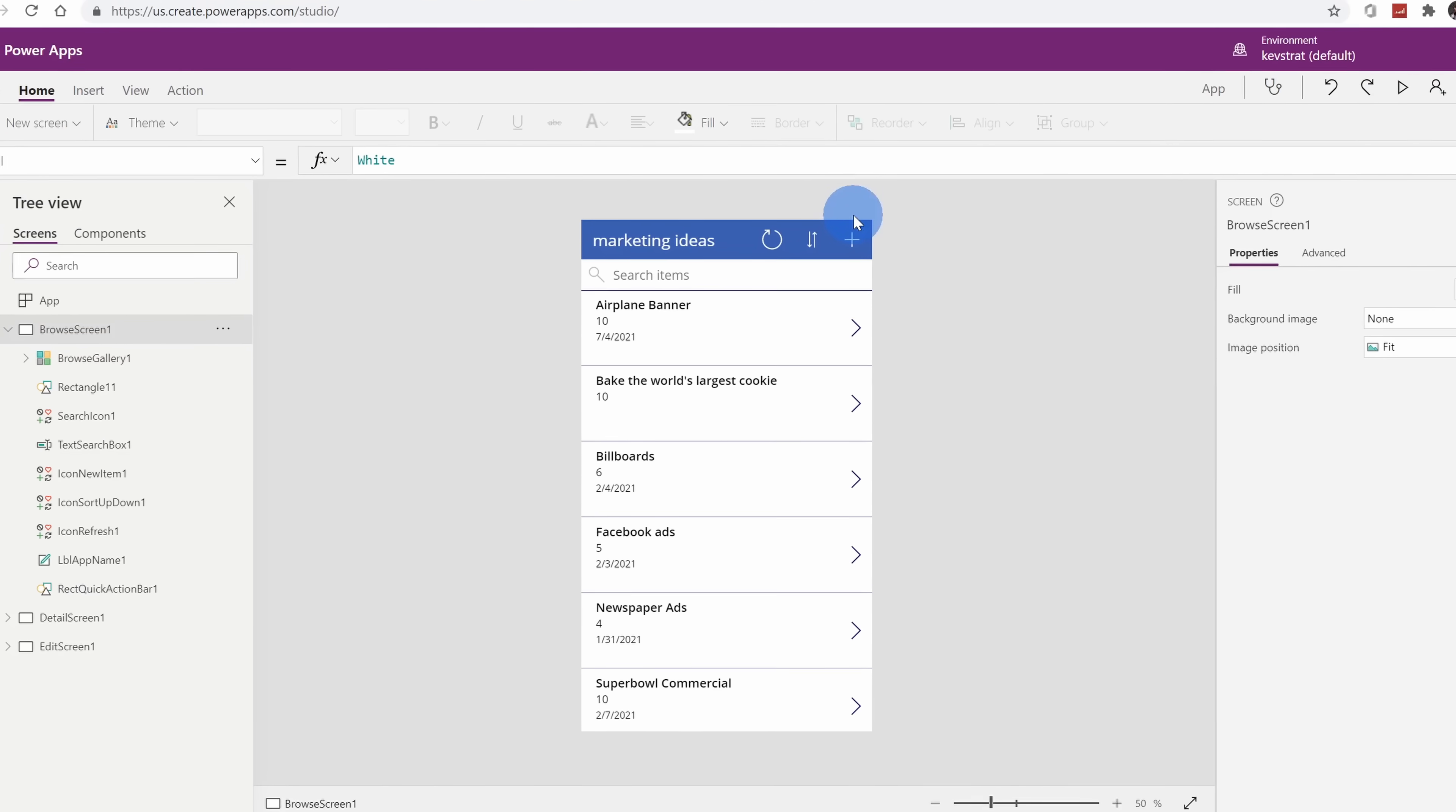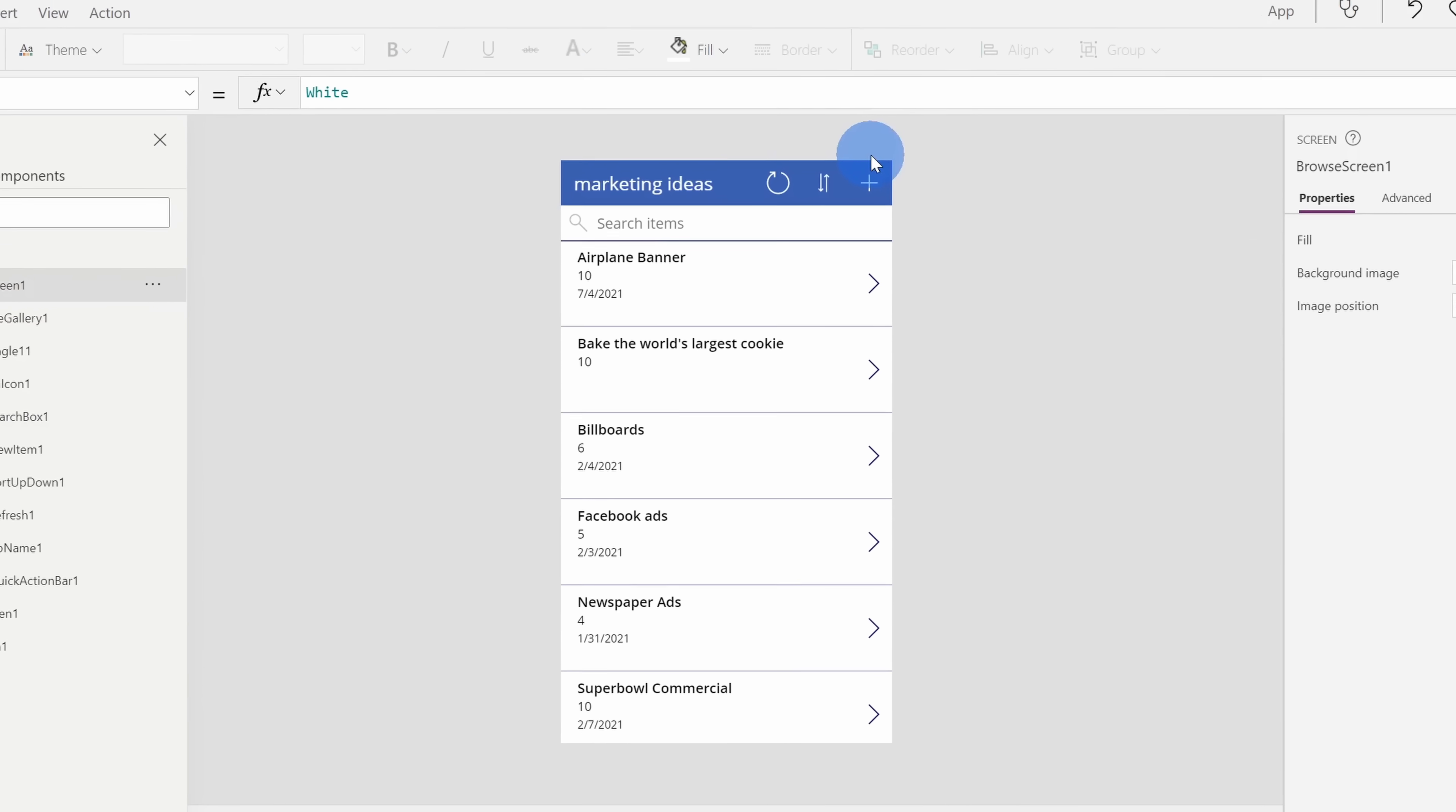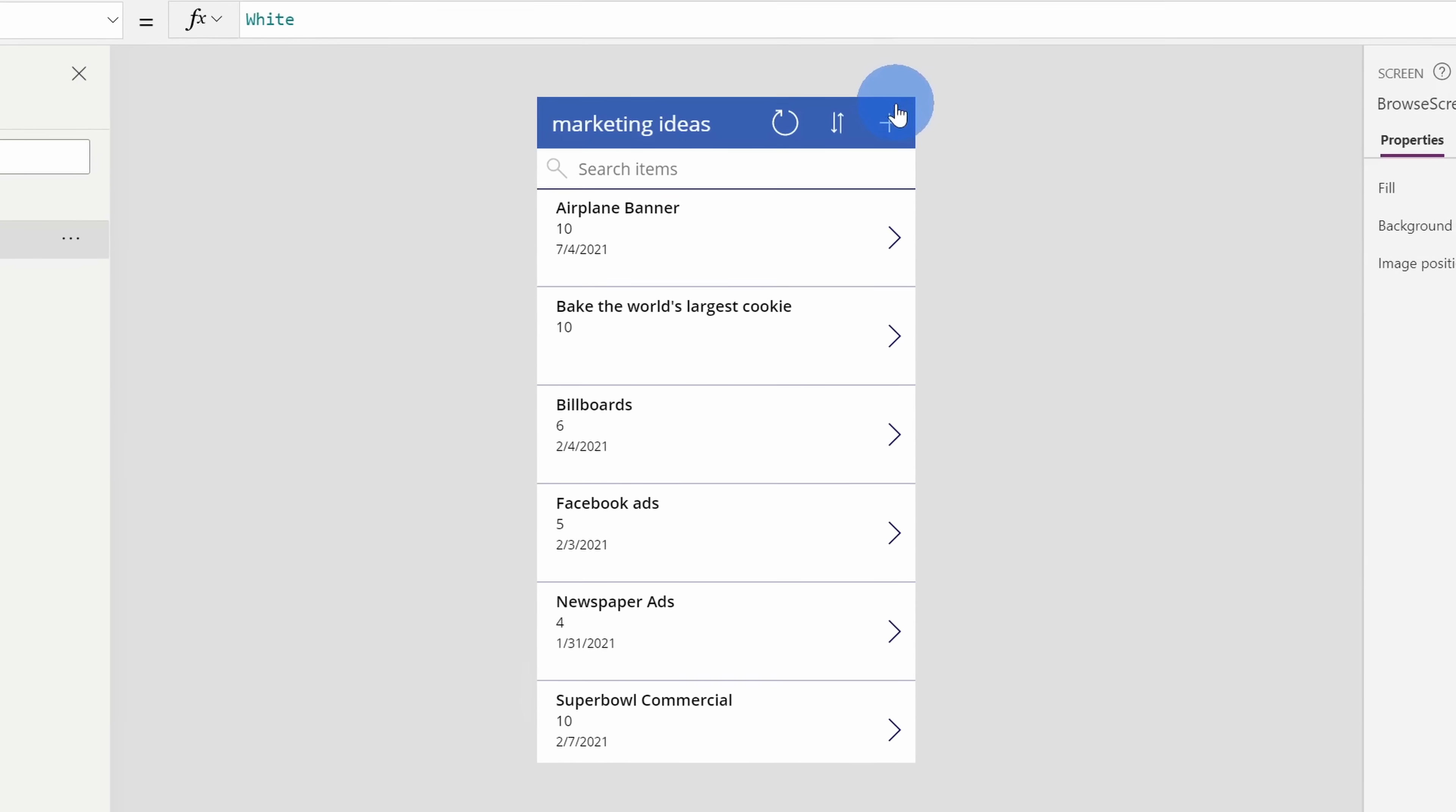With Power Apps, you can build your own apps and you don't even have to know how to code. I'm not a developer, but yet I was able to pull together my own app. You could pull together things like a vacation tracker, a help desk app, you can do all of that with Power Apps.